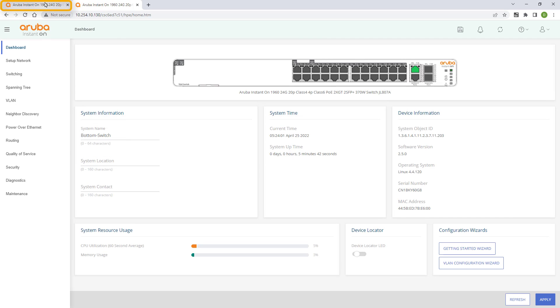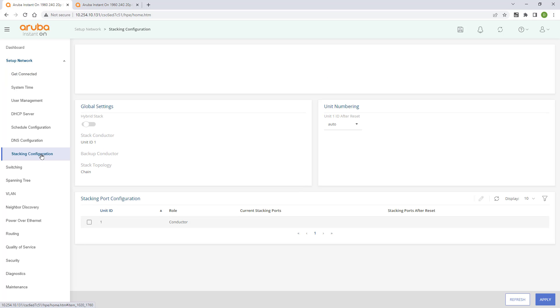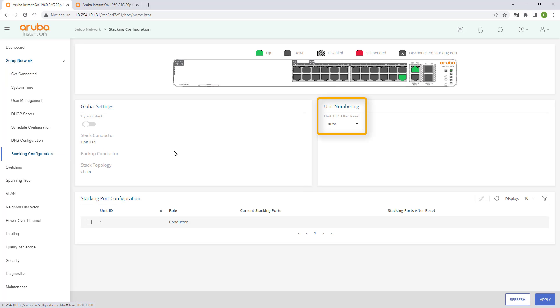Let's go back to our top switch so we can configure stacking. Expand the setup network menu and select stacking configuration. I want to ensure my top switch is the first stack member, so my ports will be numbered accordingly.